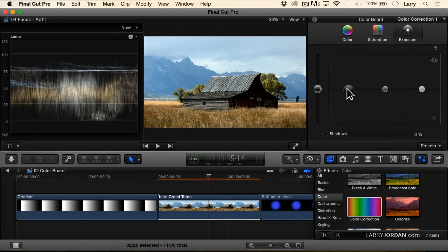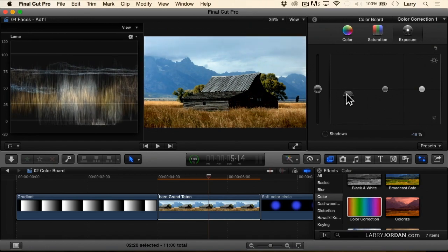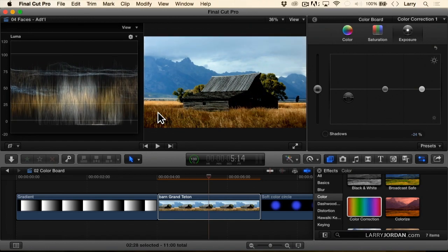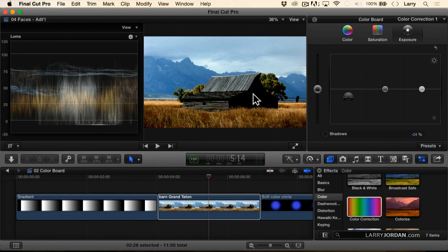But the more I pull this down, the more shadowed it becomes. Until now, I'm losing detail. And this remains dark, but I can't see the individual boards. The blacks have been crushed, and you're not able to see the detail in the shadows.